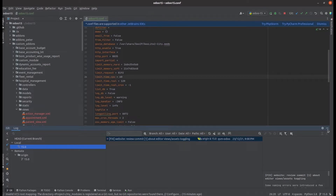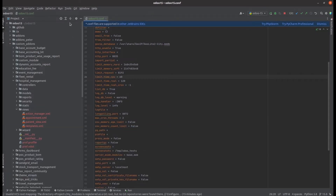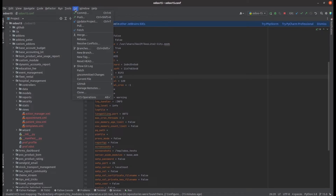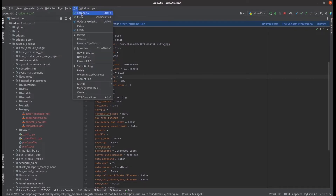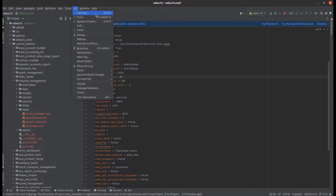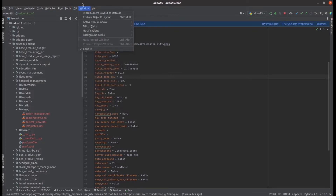Let's go to the Git menu. From PyCharm in the Git menu we can see different options such as commit, push, update project, pull, fetch, merge, etc. These are some shortcuts that help to push the code, share the code, or clone the repo from within PyCharm.